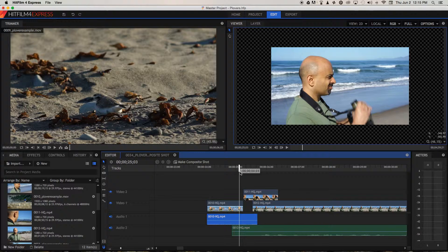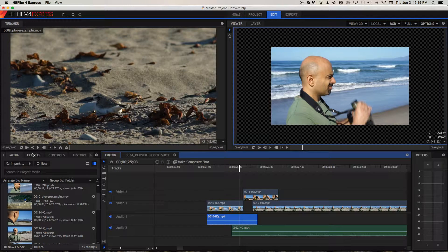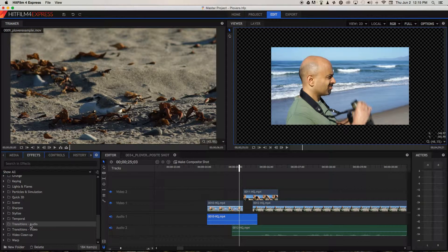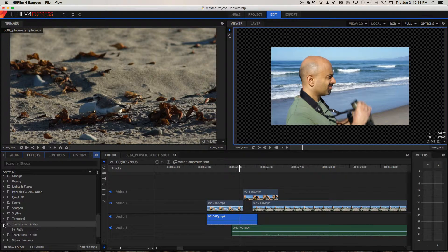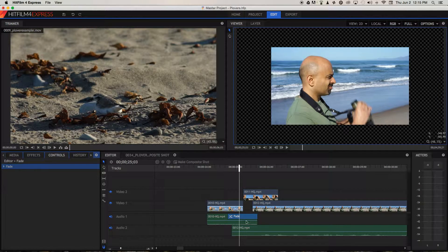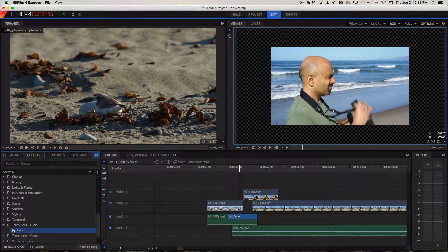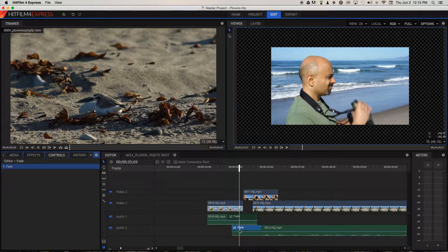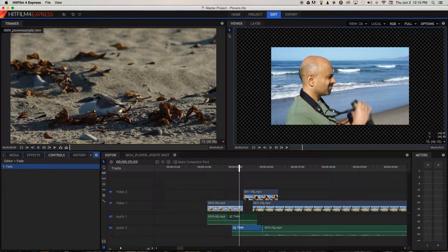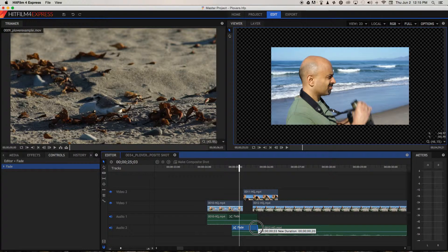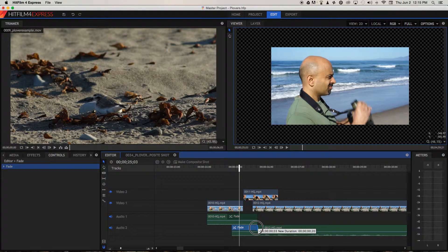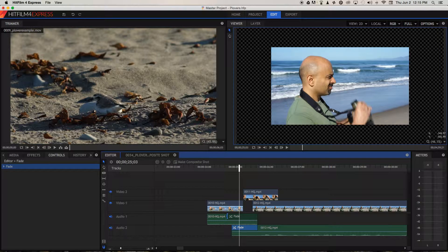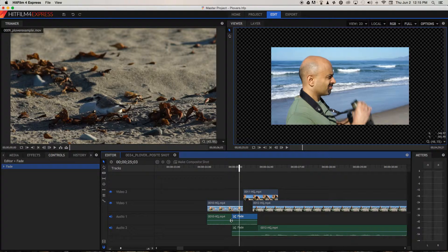And now to smooth out this audible transition between the L-cut and the J-cut, I'm going to go to effects, I'm going to go down to transitions audio, I'm going to select fade and put one fade at the end of the L-cut audio, go back to effects, choose another fade under transitions audio and put that at the beginning of Jai's piece to camera. Now I'm going to make sure that fade has finished before he starts speaking. We want the audio back to normal before he starts talking. And then I'm going to adjust the duration of this fade to match the one underneath.